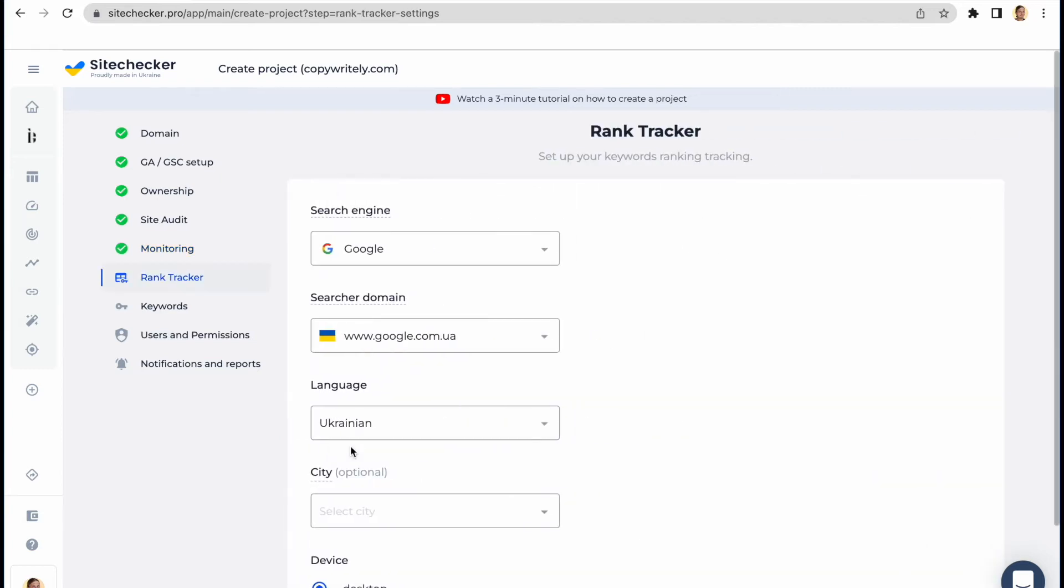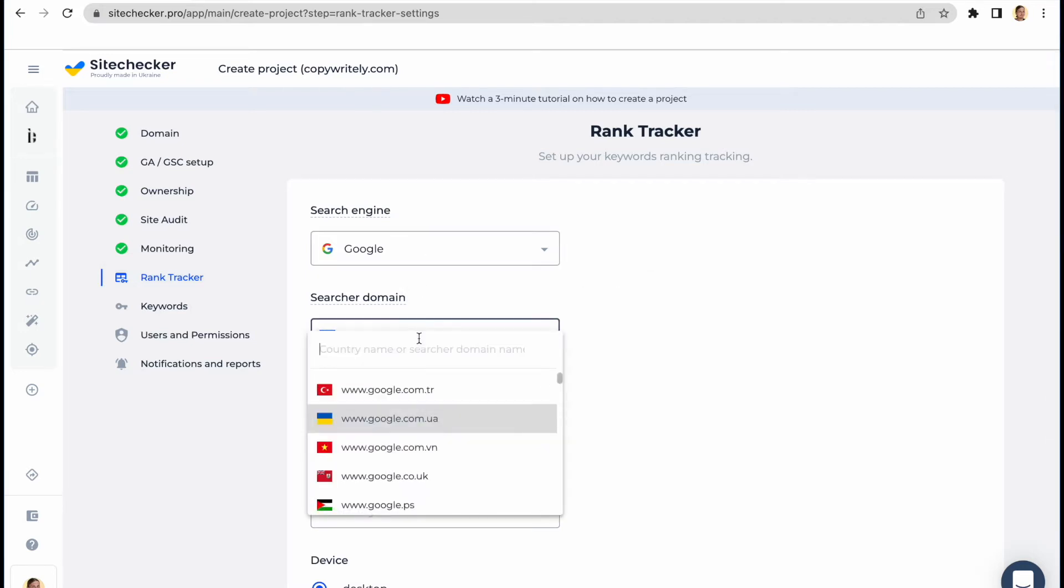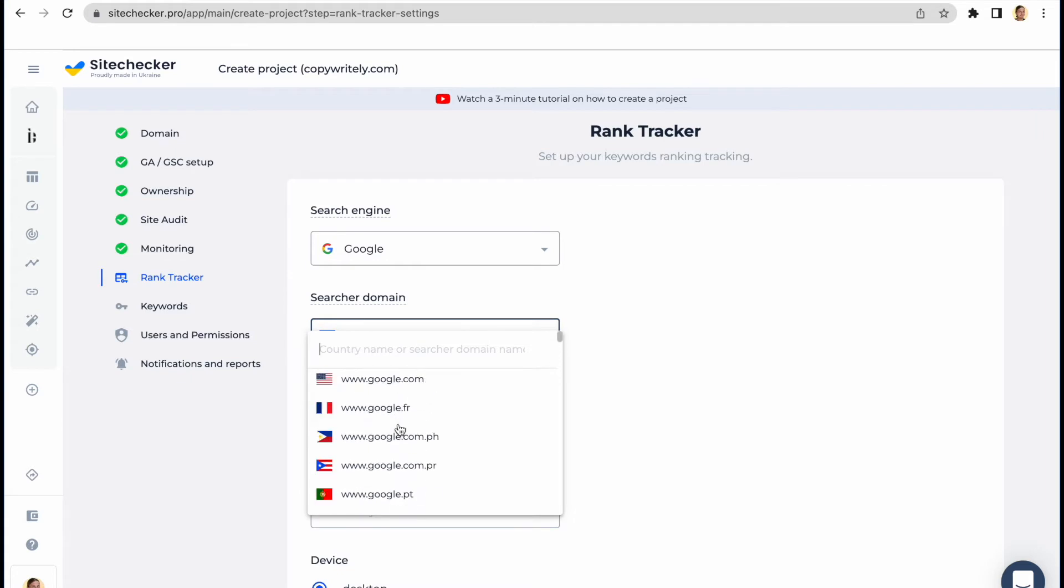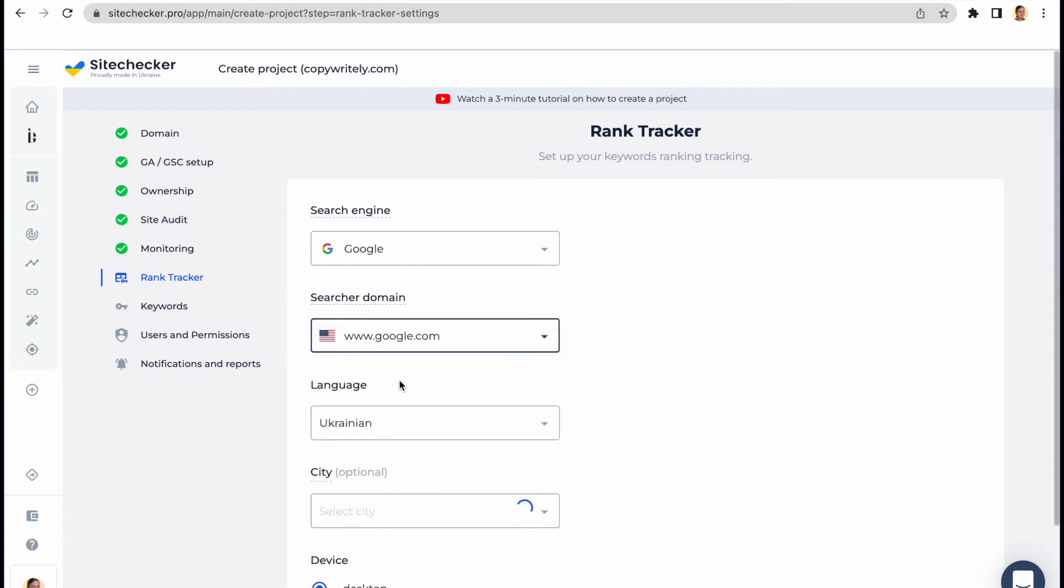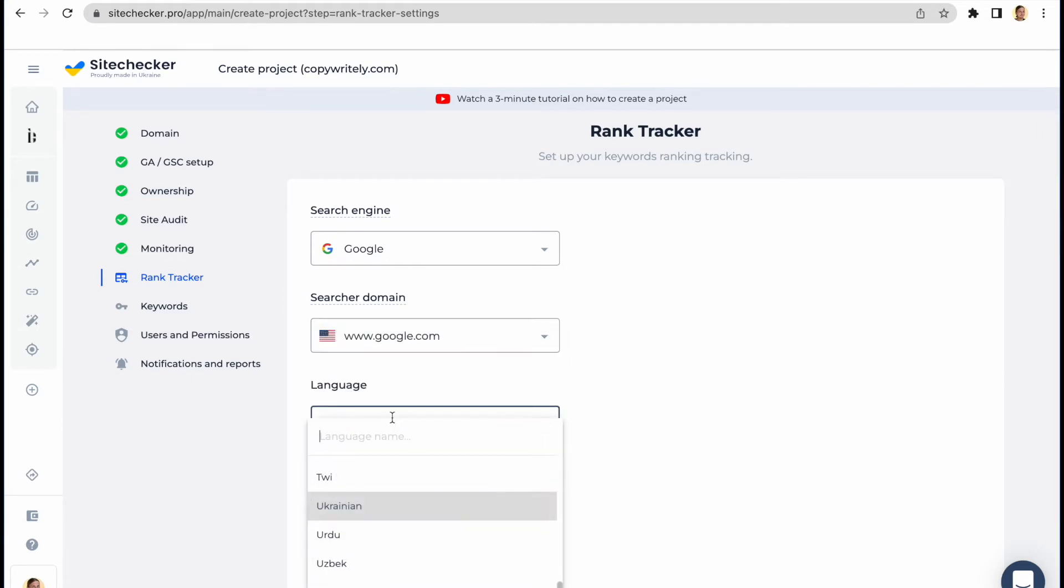On the fifth step, you will need to indicate the parameters by which you would like us to show you the information for your keywords and positioning. You can choose search agent, domain which represents the country, language, city, and the device.